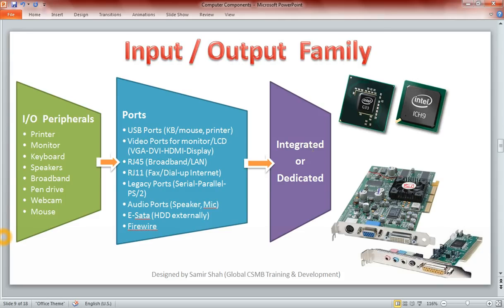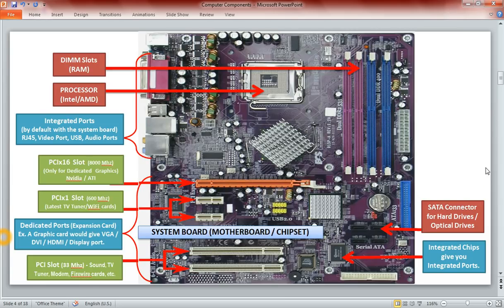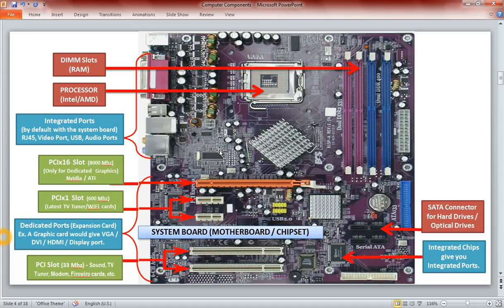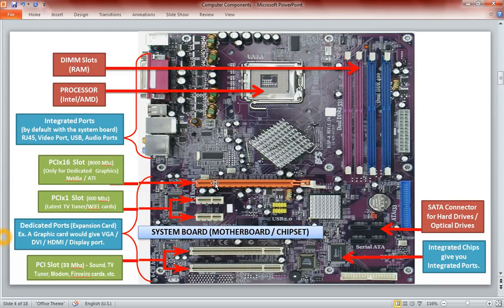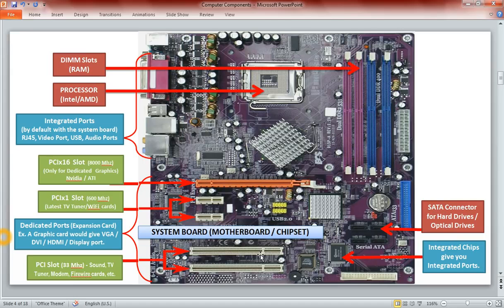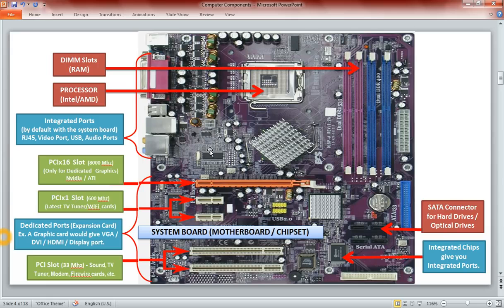They could either be integrated or dedicated. Well, if you remember, in the first family, that is the processors, we studied about the motherboard where we saw that there are a lot of chips which are integrated onto the motherboard which give out these integrated ports which are there by default on every Dell computer while the dedicated ports come out from the expansion slots which are put in these slots, the expansion cards which are put in these slots. So this is the PCI Express Type 16 expansion slot which takes in only the graphic card, PCI Express Type 1, sound cards, Wi-Fi cards and TV tuner cards, only the latest ones. All the legacy cards used to go into the PCI card slot. Look at this, this is the PCI card slot.